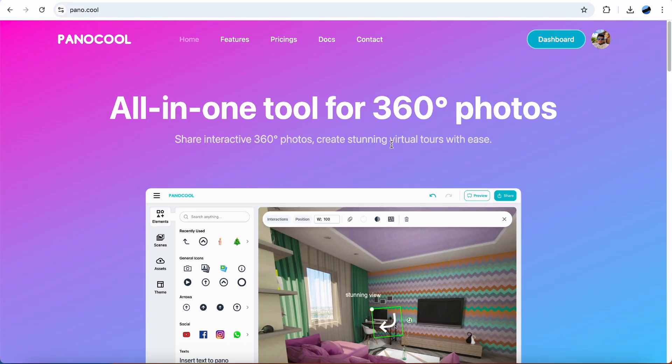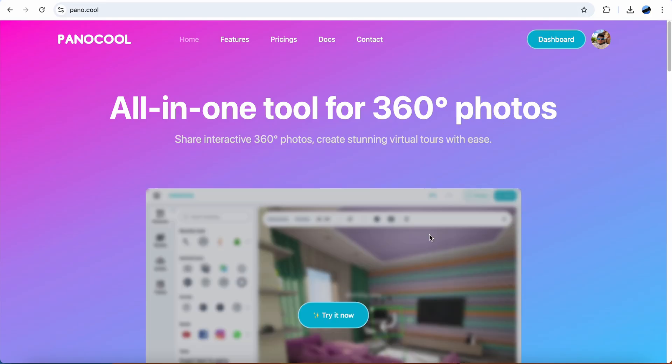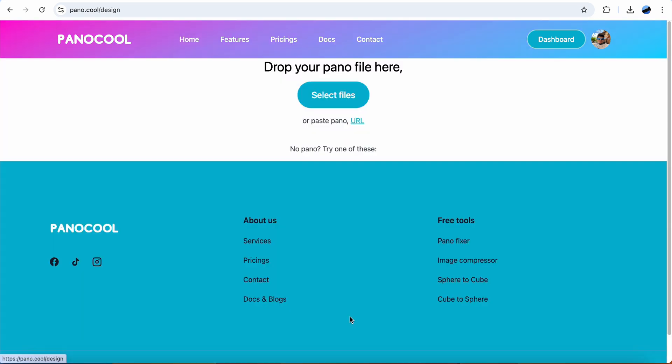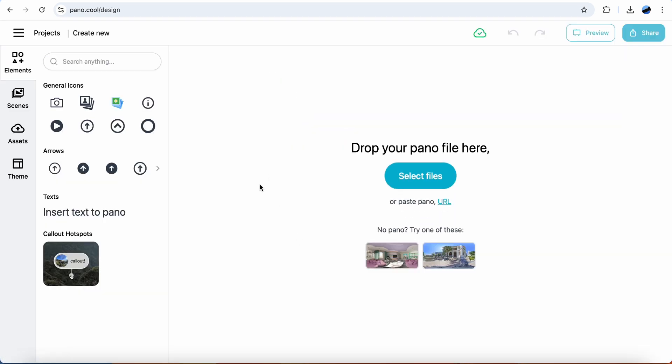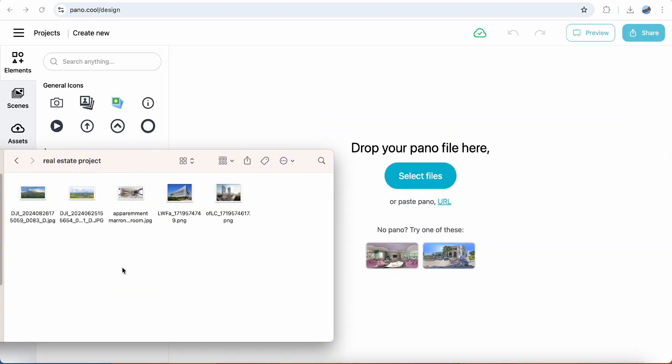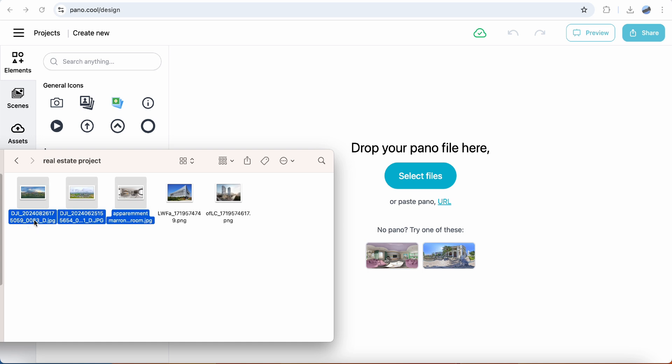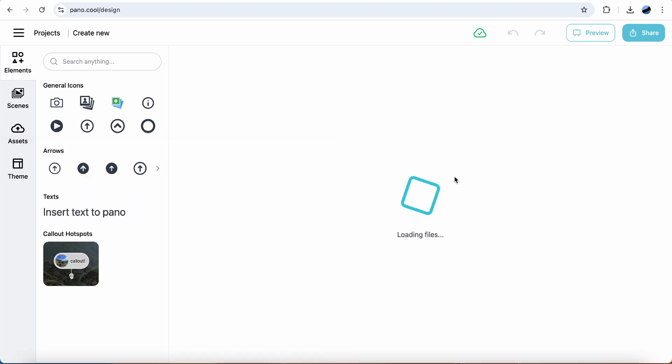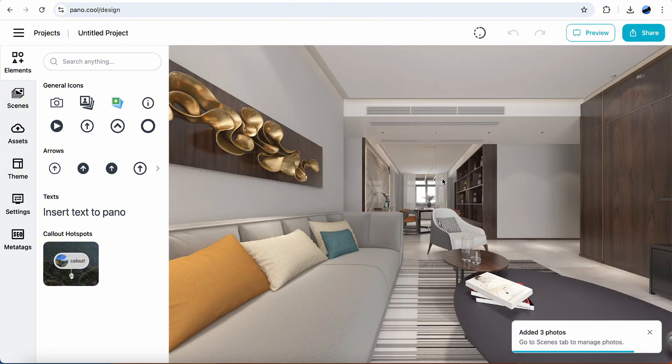Going to Pano.cool. Create an account if you have not one yet. Click try it now. Drag your 360 photos here. Here it is.